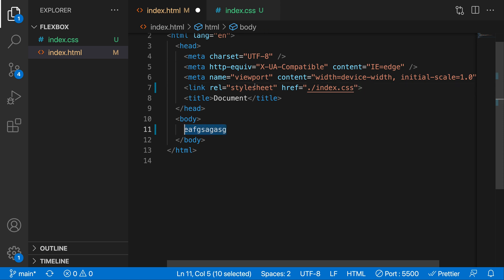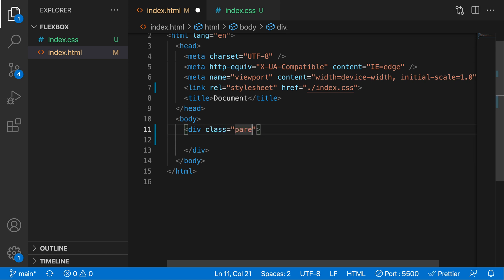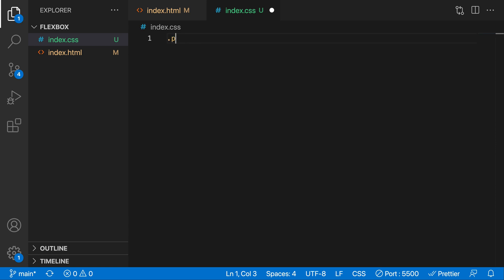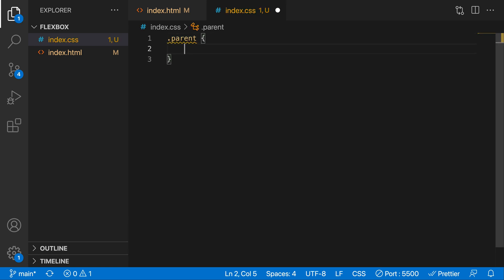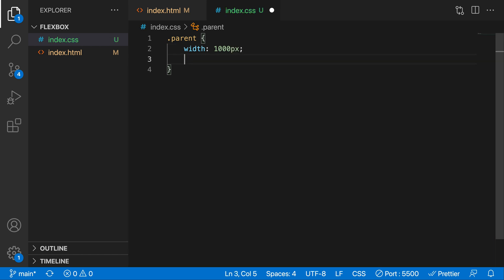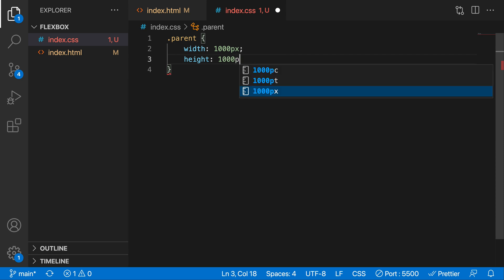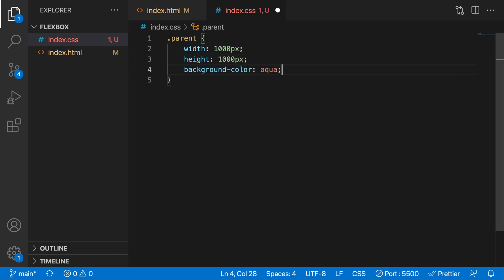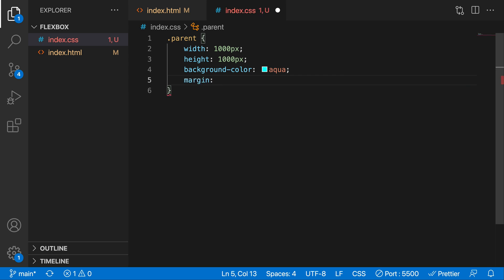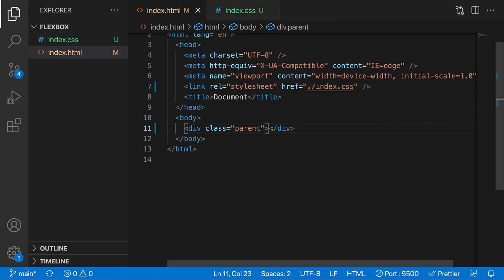The first thing I want to do is create a div element and give it a class of 'parent'. Let's give this parent some styles: a width of 1000 pixels, a height of 1000 pixels, a background color of aqua, and a margin of 50 pixels top and bottom with auto left and right. Now we get this parent box on screen.